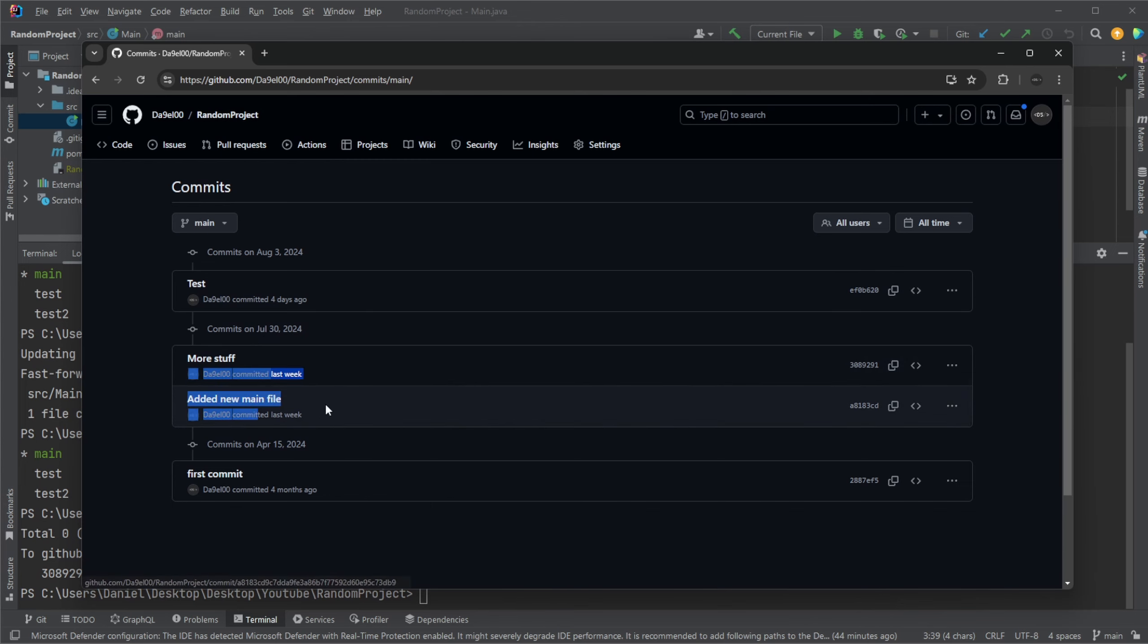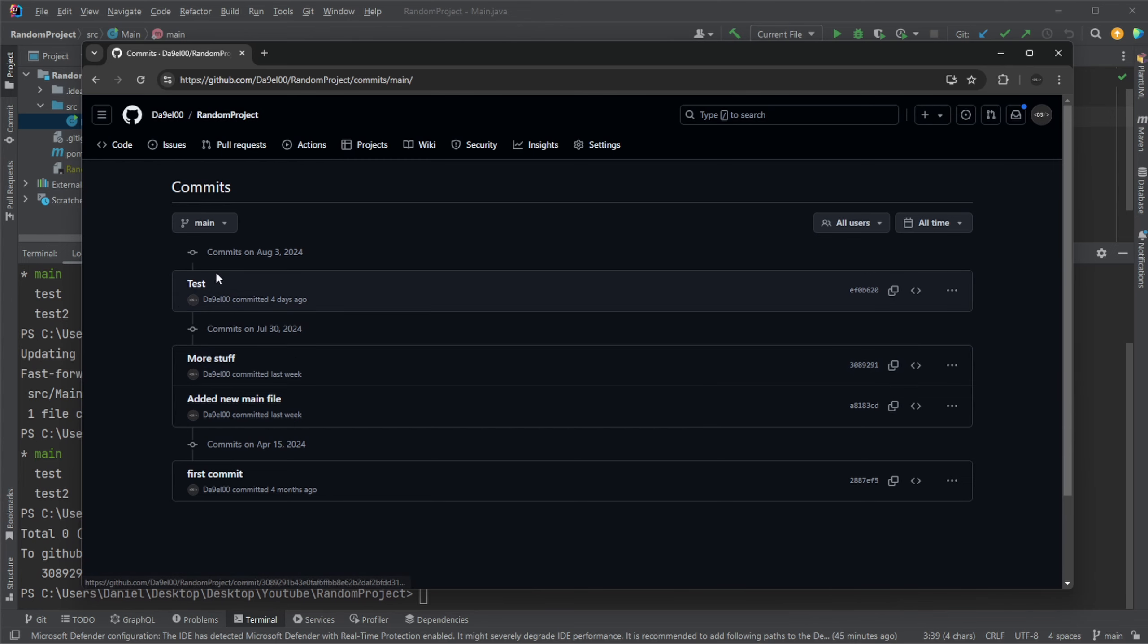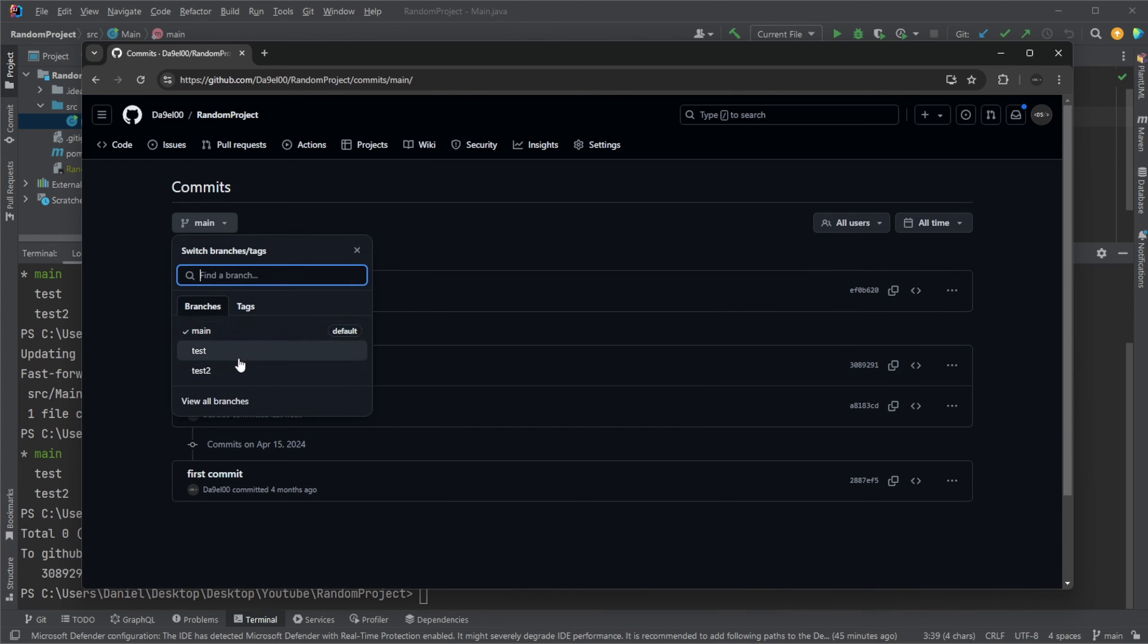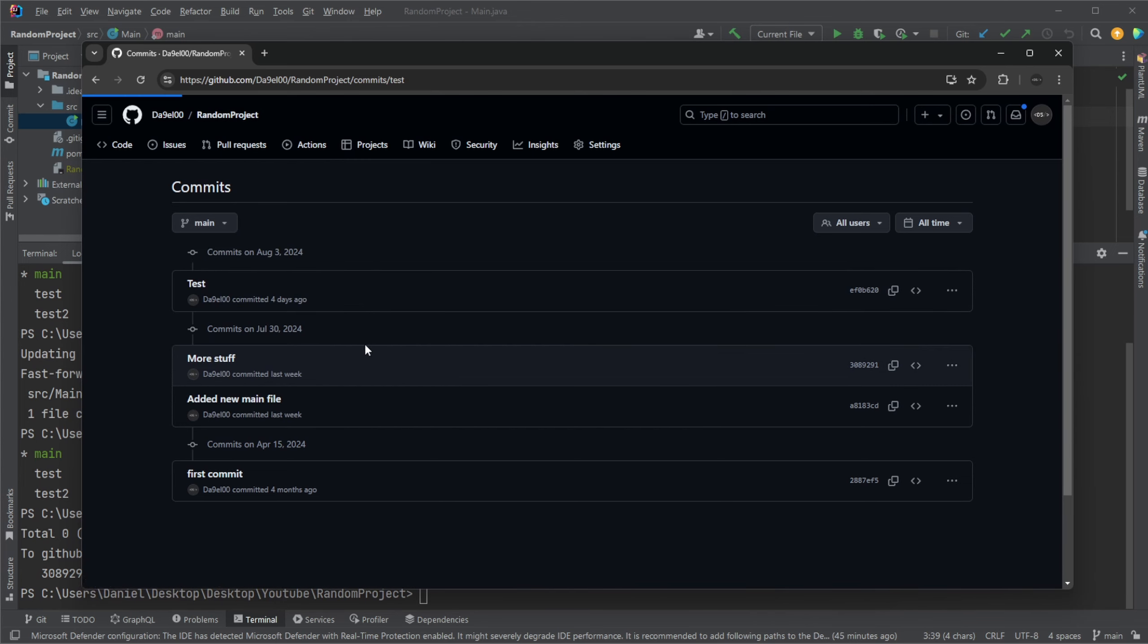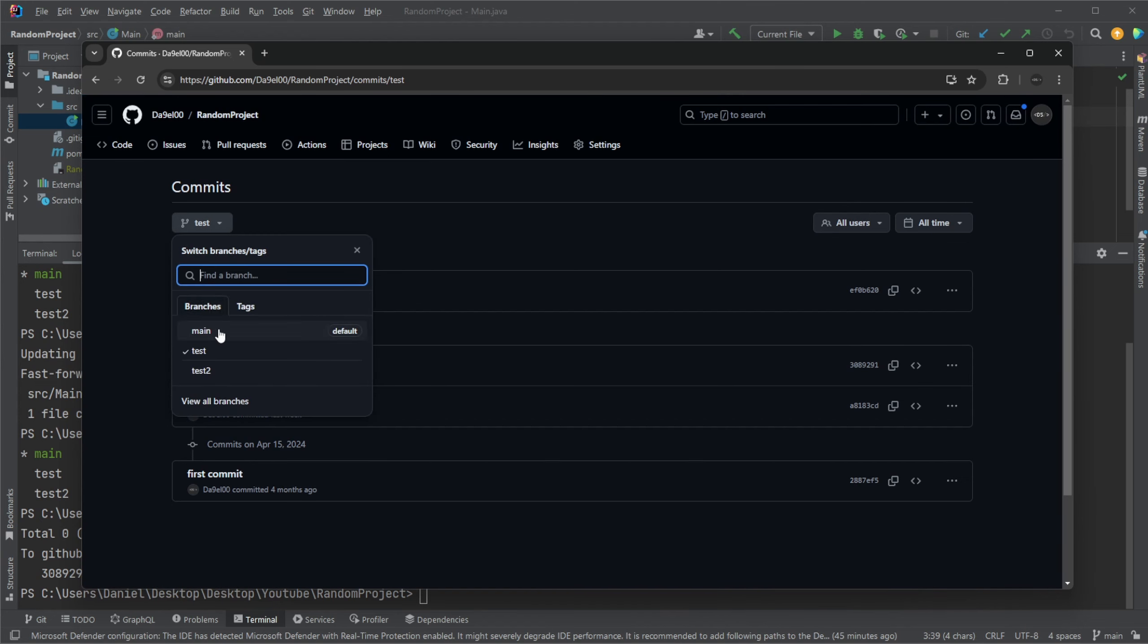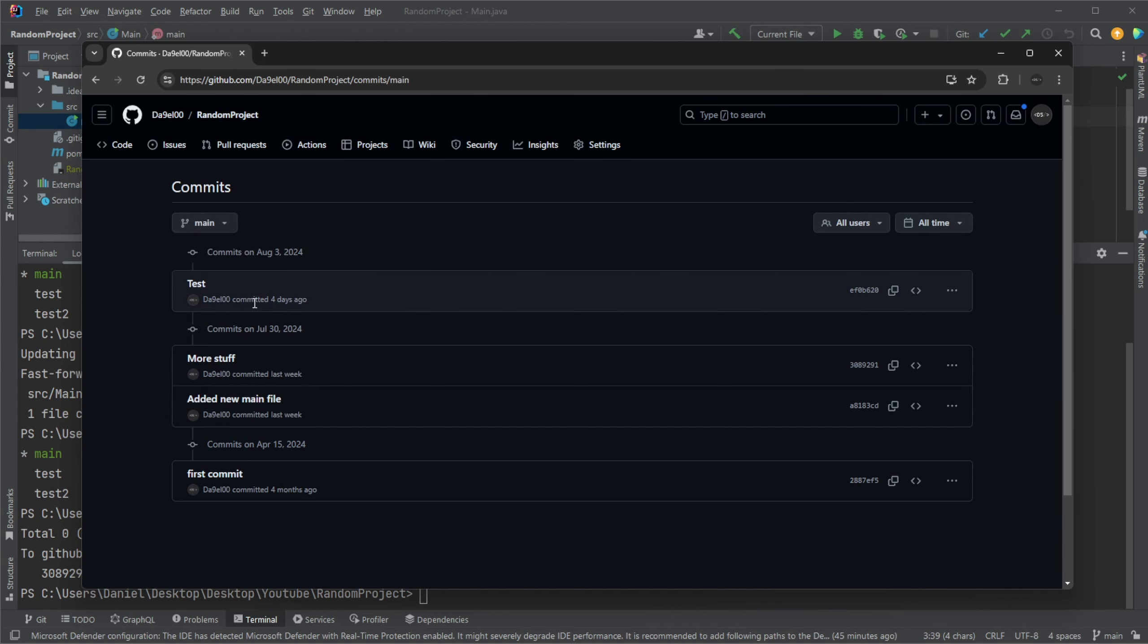just note that before main only contained up until the more stuff. The test stuff is from our test branch. And now it has been added to our main branch.